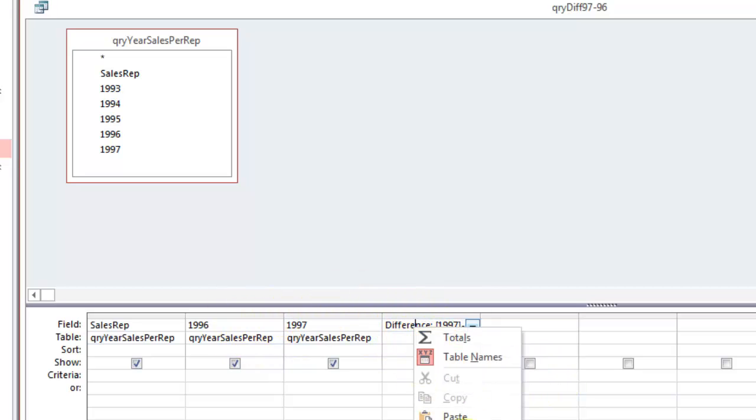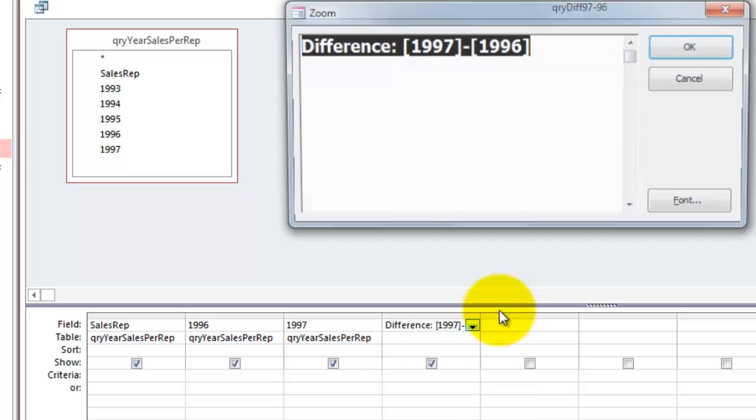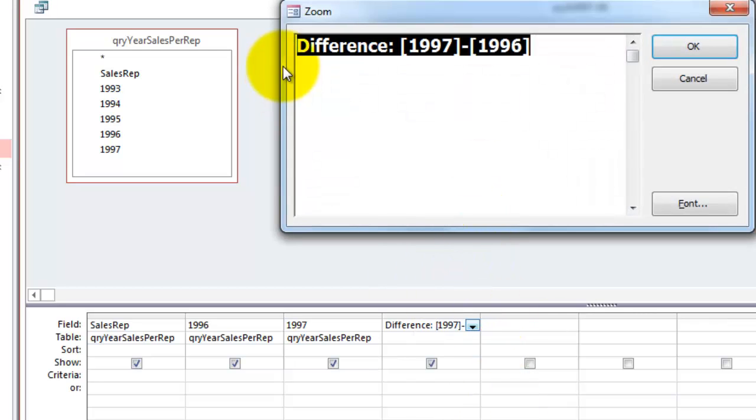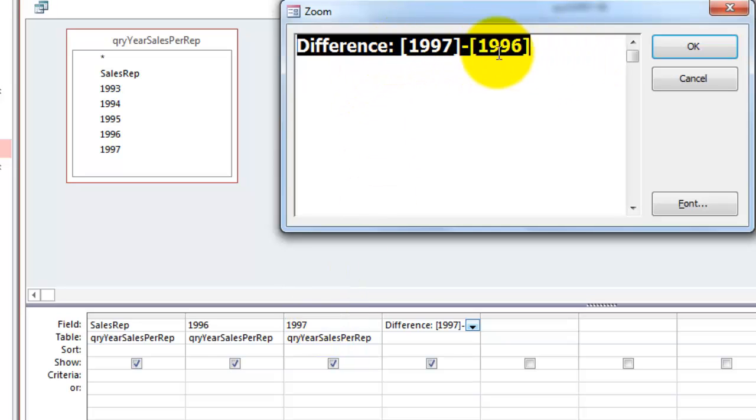I can, because this is a regular query, that I call difference colon space. I took the field name of 1997, minus the field name of 1996.